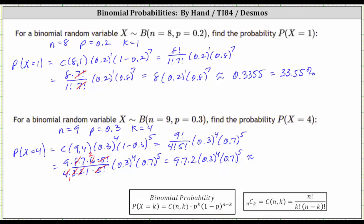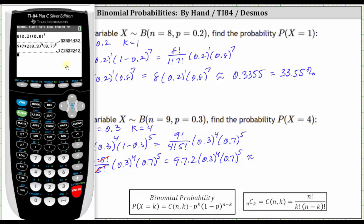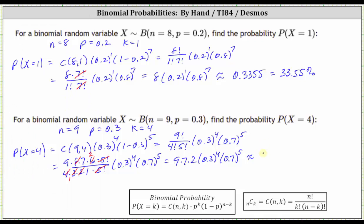Going back to the calculator, we have approximately 0.1715, which as a percentage is 17.15%.